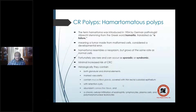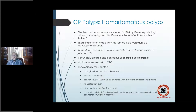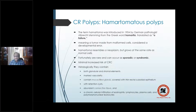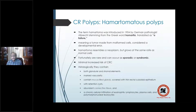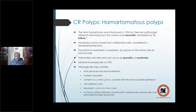A hamartoma is basically a tumor arising from malformed cells. It resembles a neoplasm but grows at the same rate as a normal cell — the cell is abnormal, but the growth is exactly like a normal cell. Hamartomas are not very common, and can occur as sporadic or syndromic. There is a minimal risk of colorectal cancer (CRC).